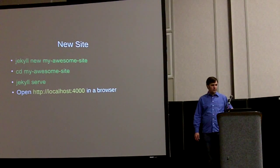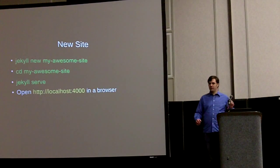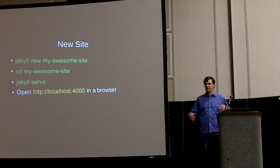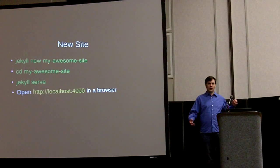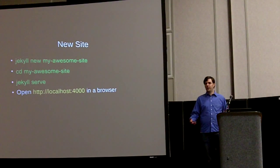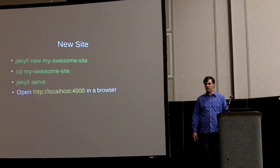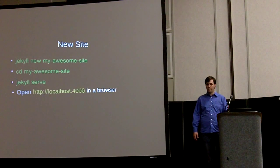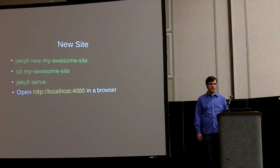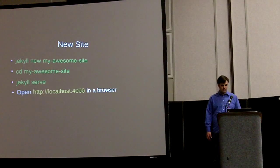You can go into the folder and you run a command called Jekyll serve and that starts up a local web server. And you can start playing around and looking at the site and editing it live on your laptop without hooking up to the internet or anything.